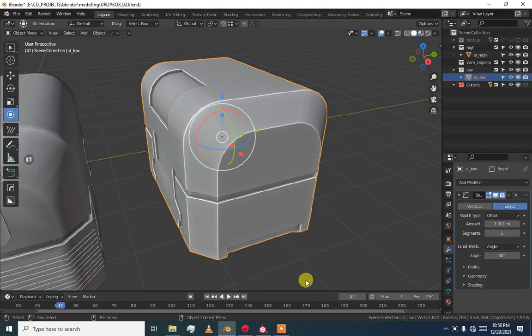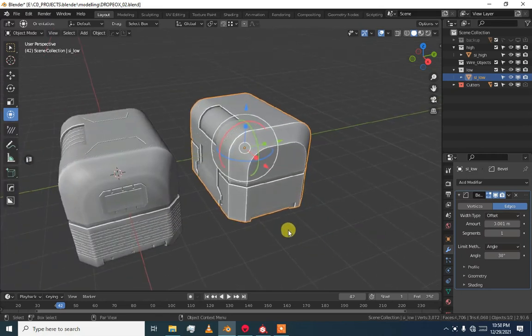I am Akela from PrimaFX and today I am going to tell you how to bake texture, or texture bake, using Marmoset. Why we should use Marmoset? Because Marmoset is versatile and it gives you mind blowing results. So without further talking, let's just do the baking.